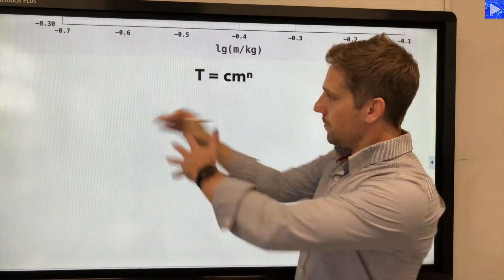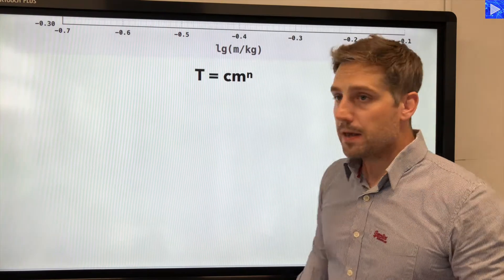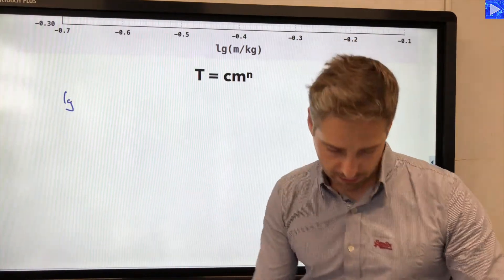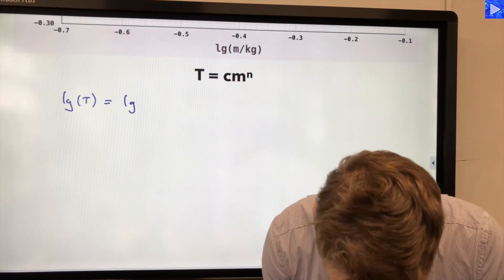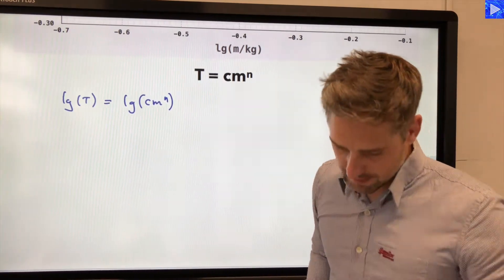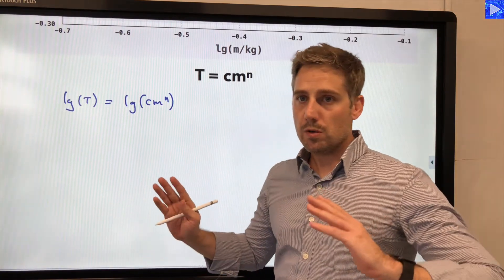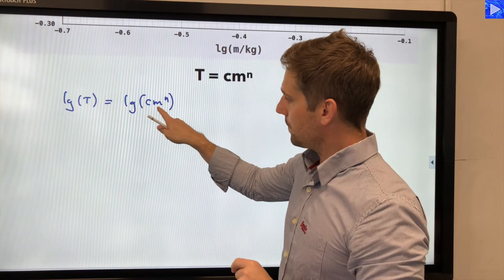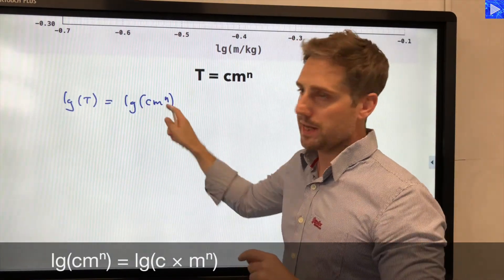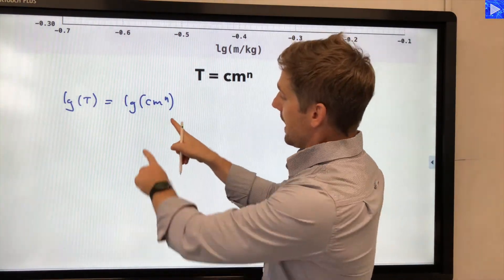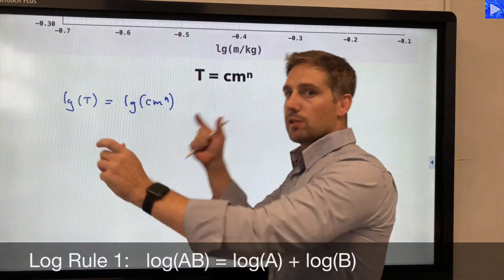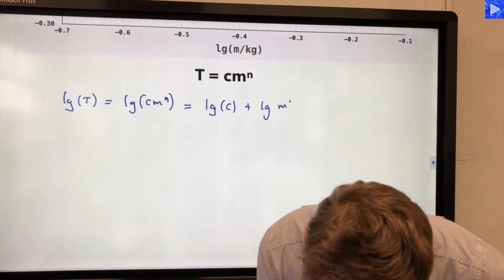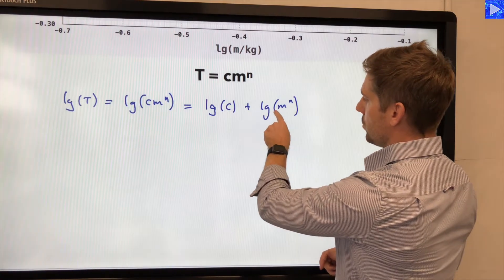That means we have to derive the log base 10 equation. We take log base 10 of both sides of the equation — I'll use lg for log base 10 — so lg of T is equal to lg of c times m to the n. We can employ log rule 1: log(ab) equals log a plus log b, giving us log c plus log m to the power of n.